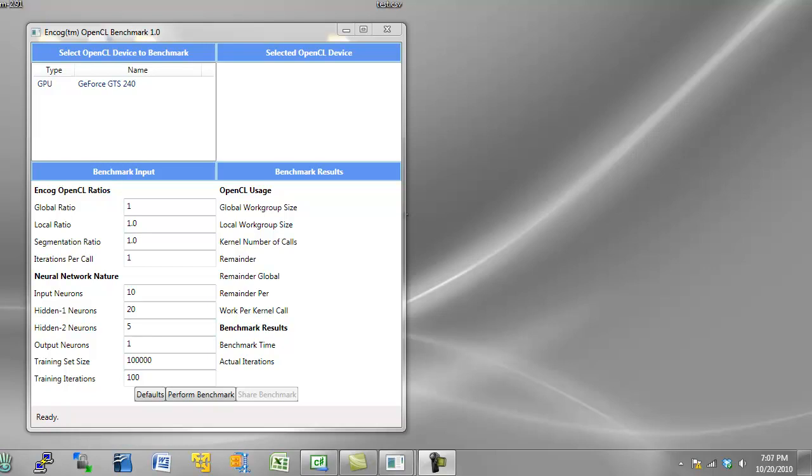In this video, I am going to show you how you can use the Encog neural network framework with your graphics card, using your graphics card to actually do some of the processing for the neural network.